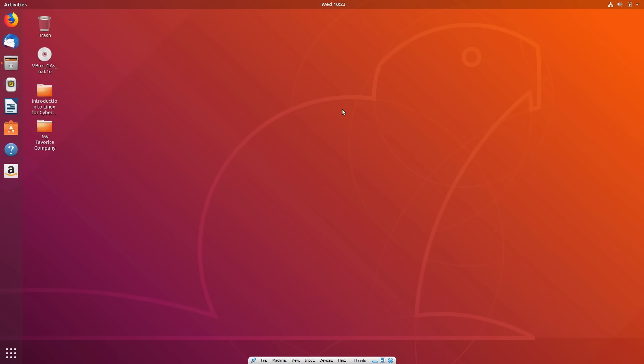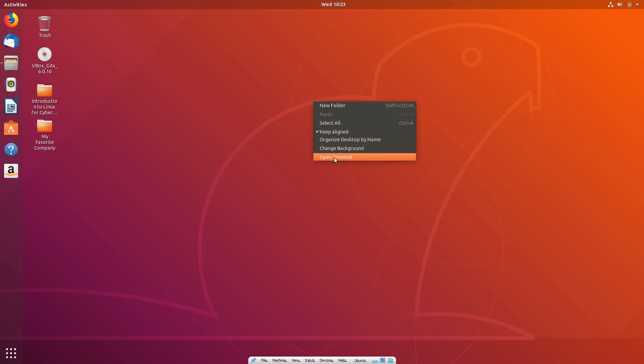When navigating through the terminal, there are quite a few commands you can perform. I'm going to show you the most common commands you will use on a daily basis — the ones you'll use basically every single time you're navigating through the terminal. Let's open up a new terminal session.